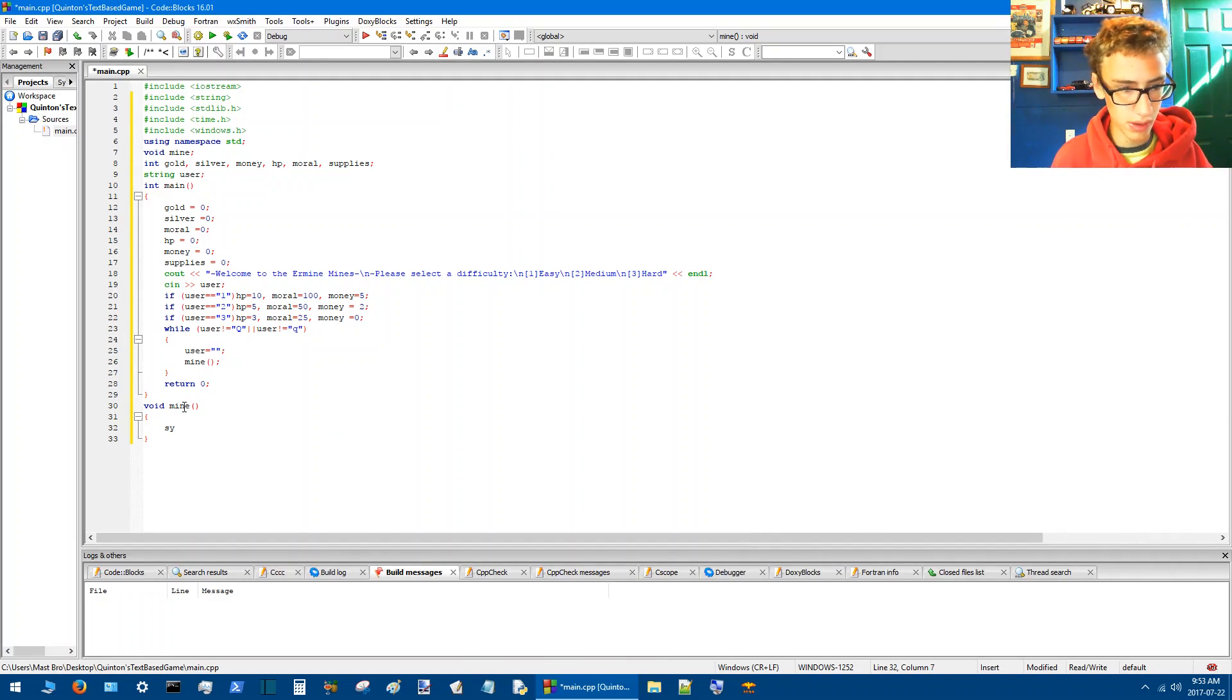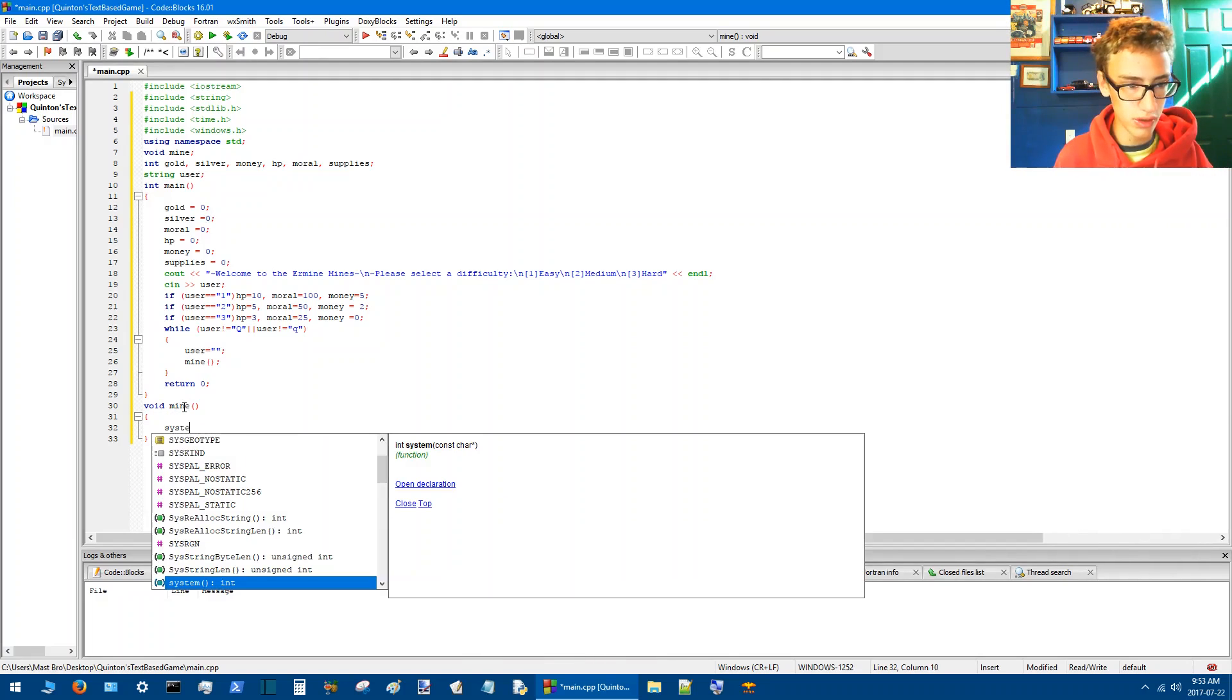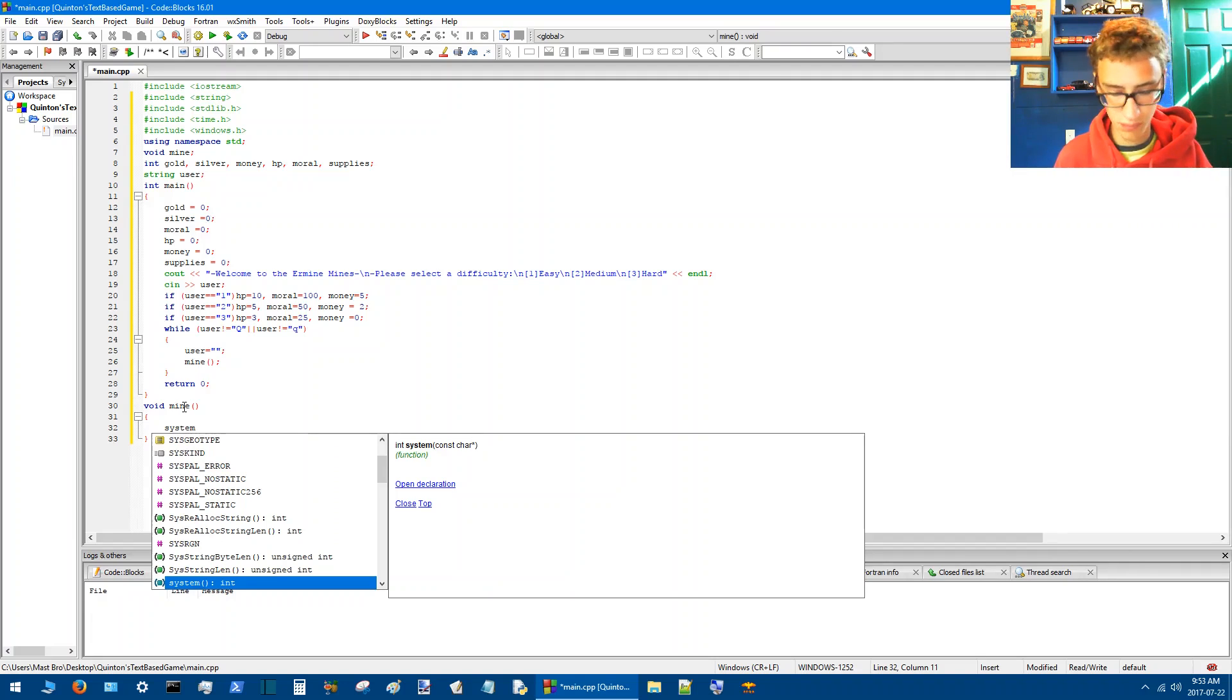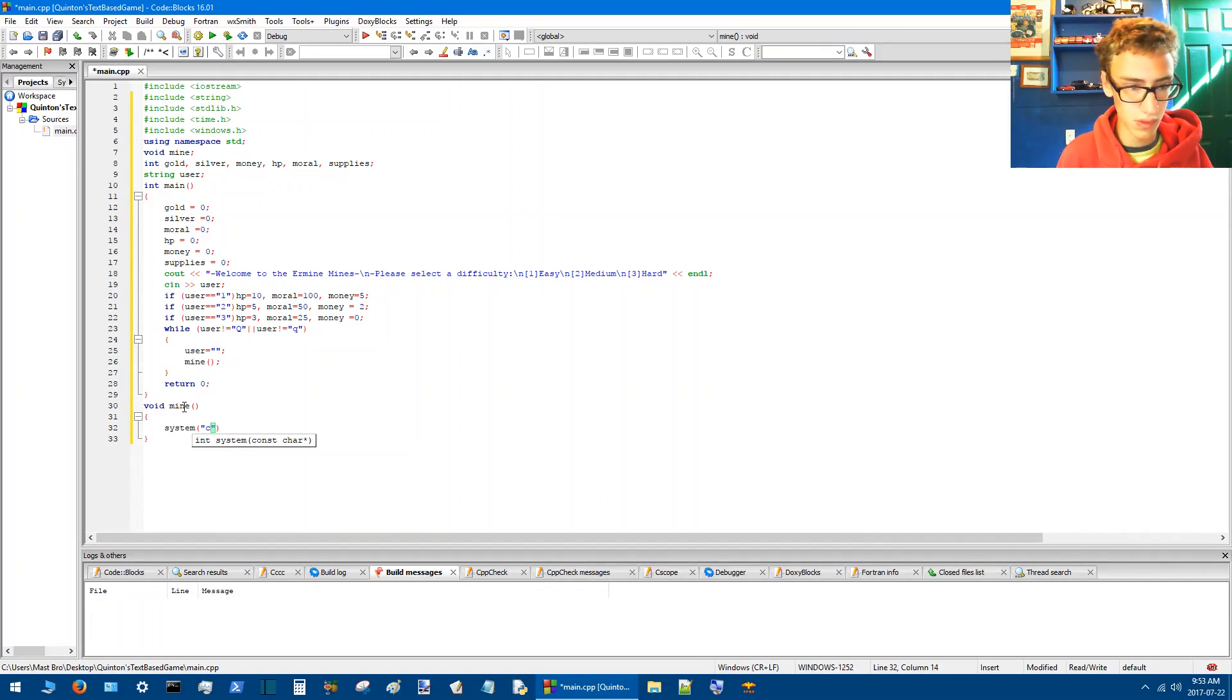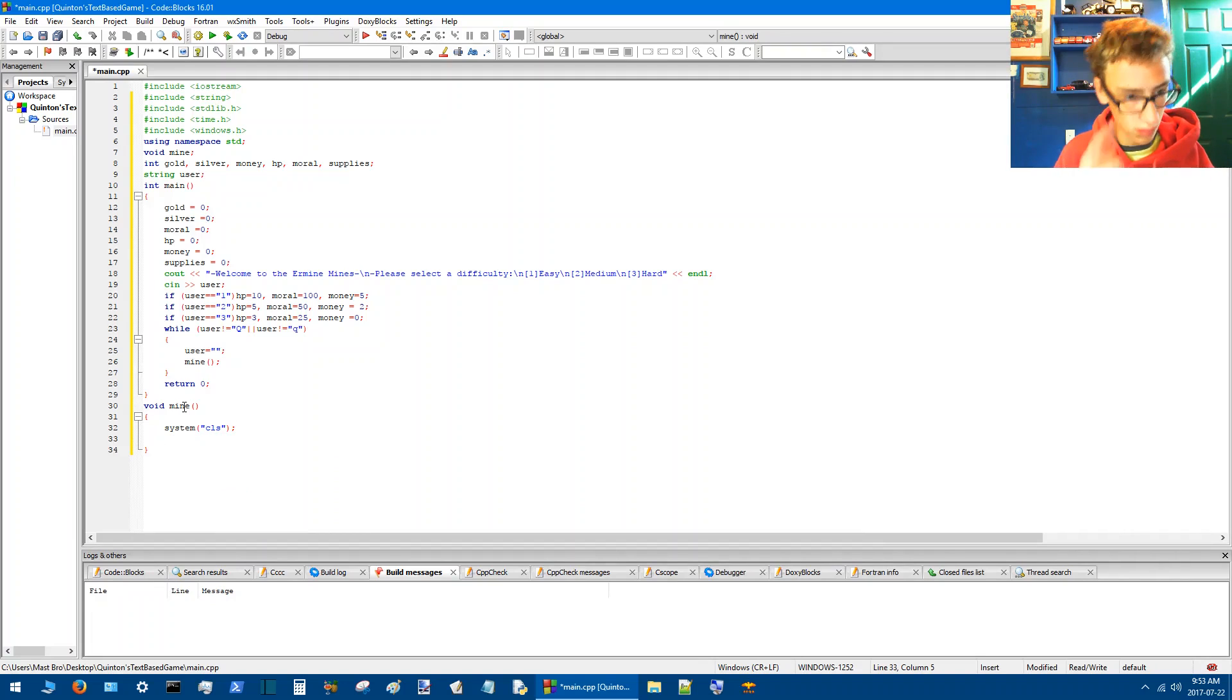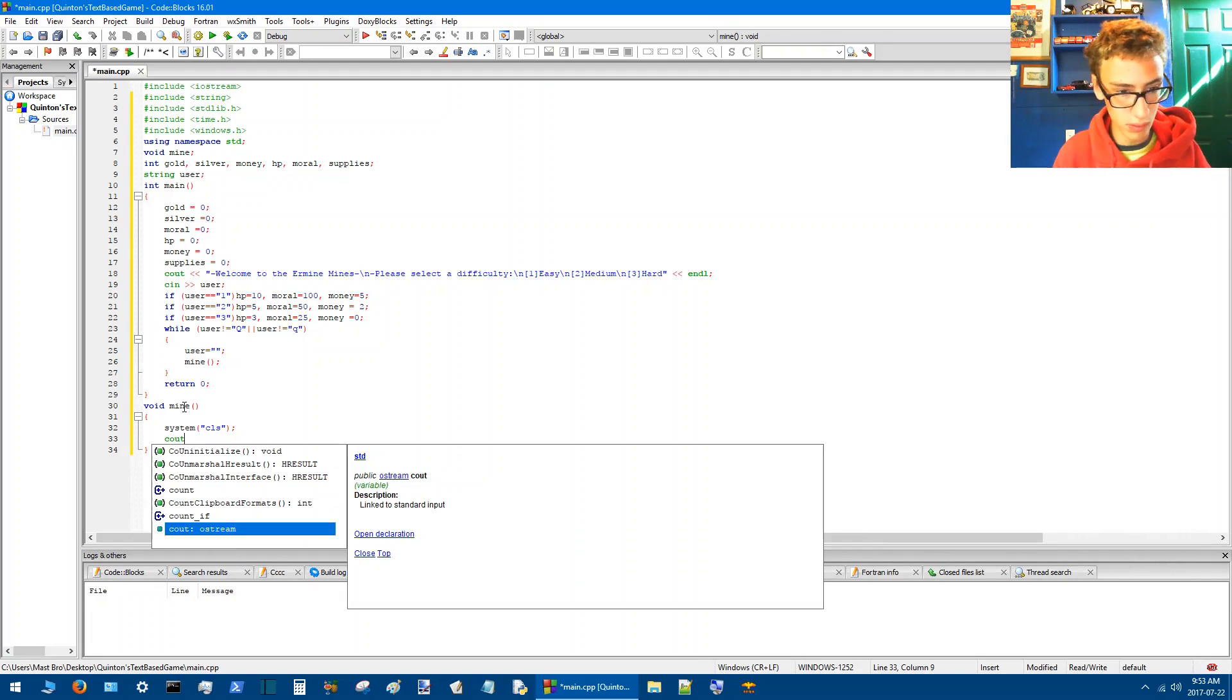Alright, so now we'll go down here and go void mine. We'll start by clearing the screen, cls.